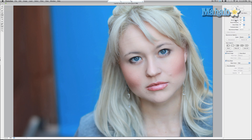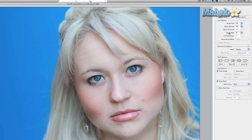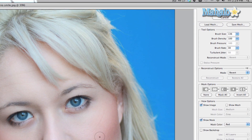I'm keeping the brush density at 100 so the changes affect the entire brush, not just inside it. And the brush rate at 30, so the effects are a little more subtle and the changes aren't too obvious.